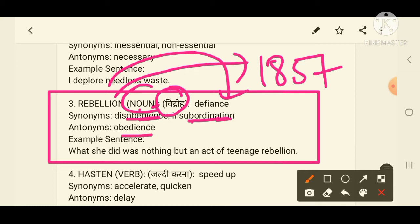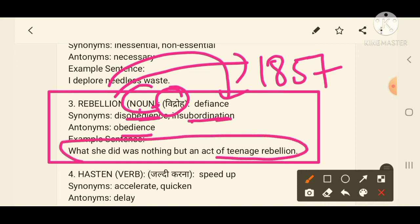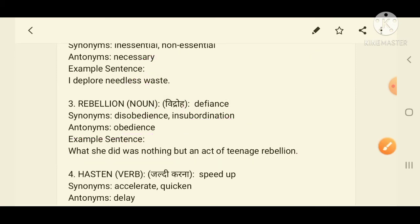Example sentence: 'What she did was nothing but an act of teenage rebellion.' I hope all of you got the third word.